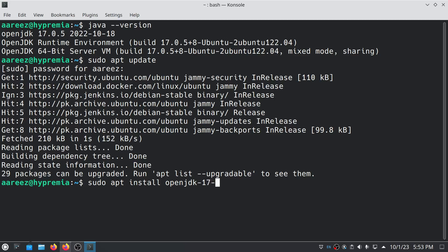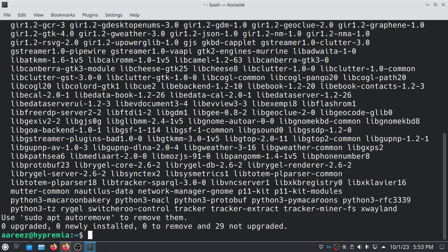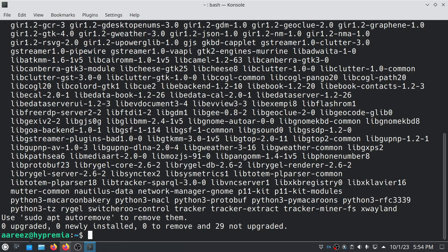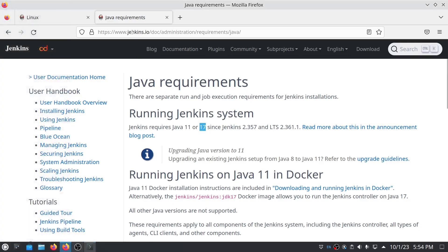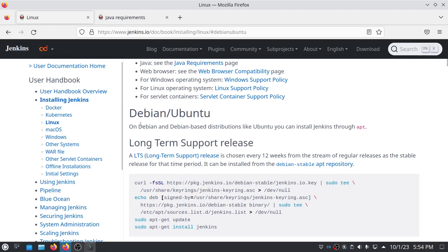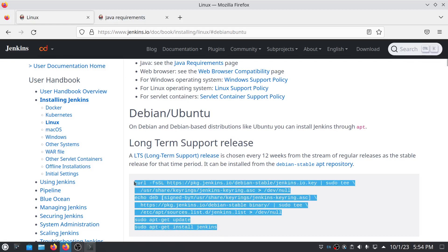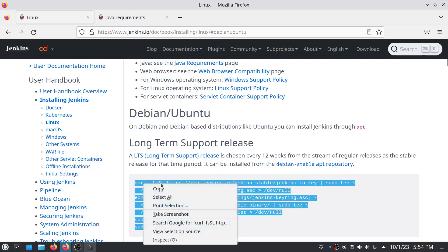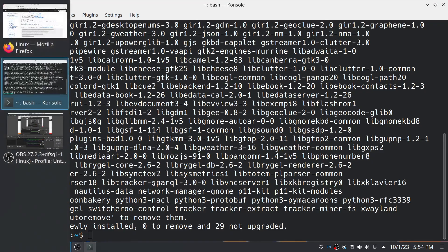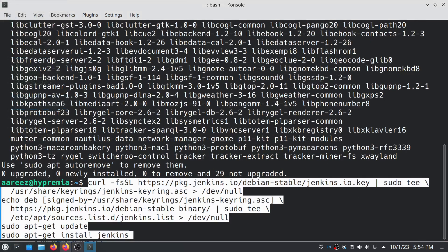Press hyphen and type JRE, then hit enter. In my case, it's already installed, so I'm not going to install it again. Once you have Java installed, all you have to do is copy this whole thing and paste it into your Linux terminal, then hit enter.